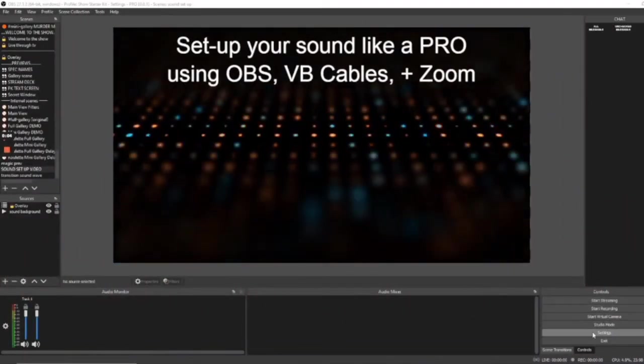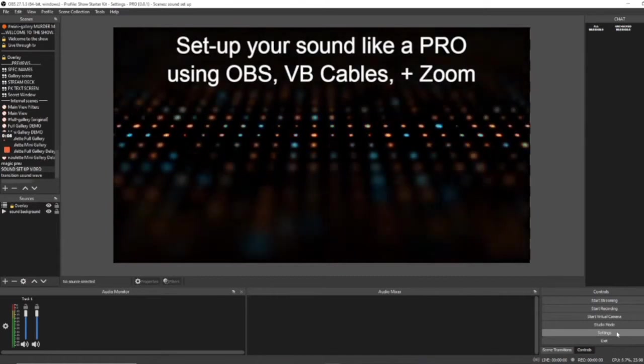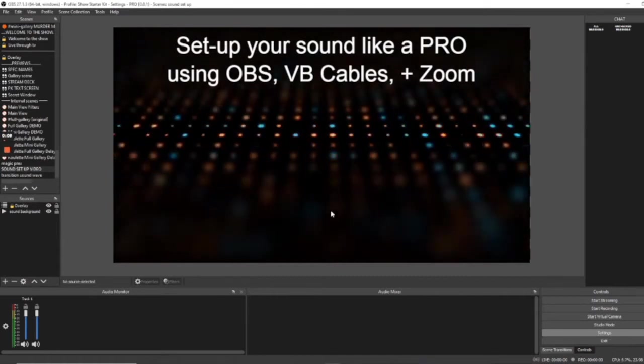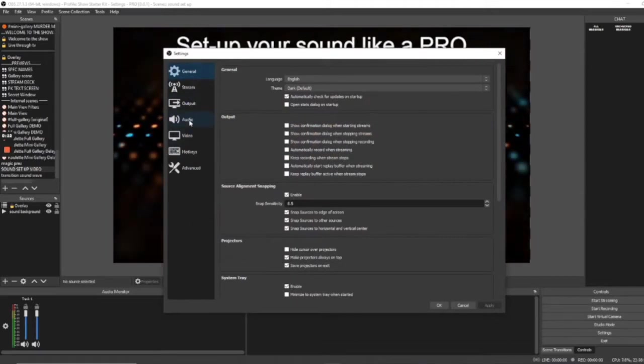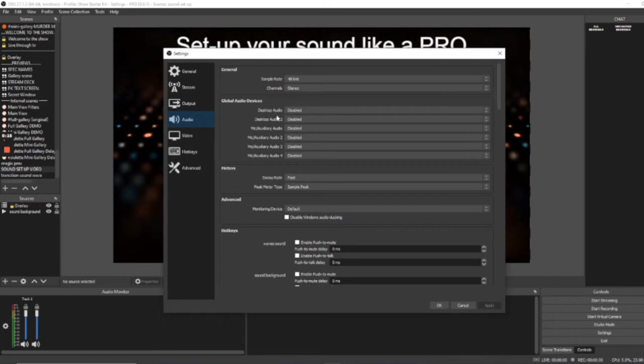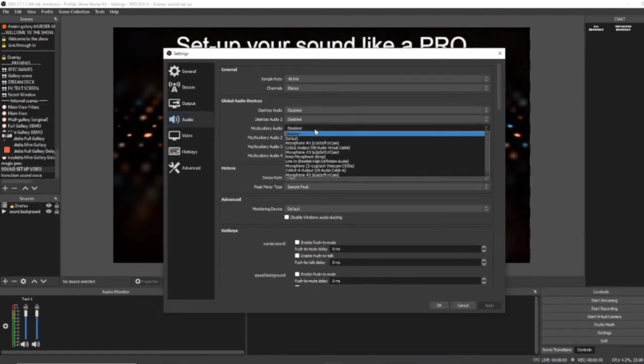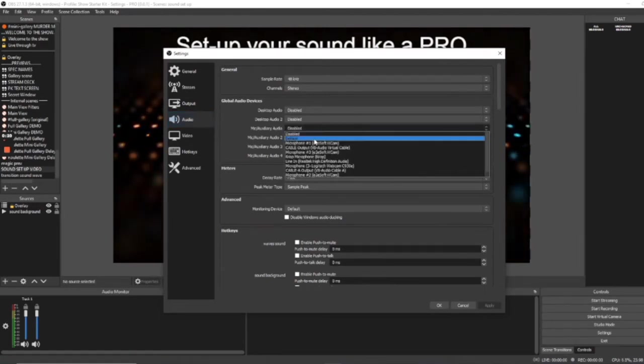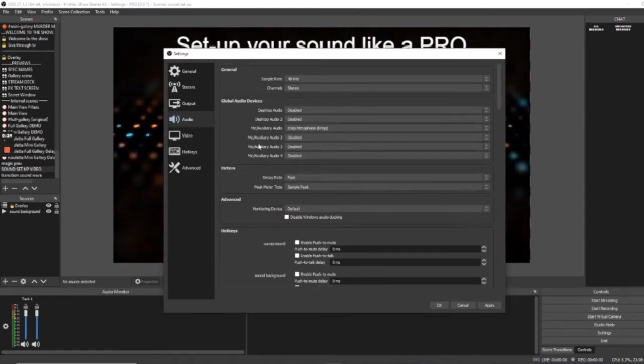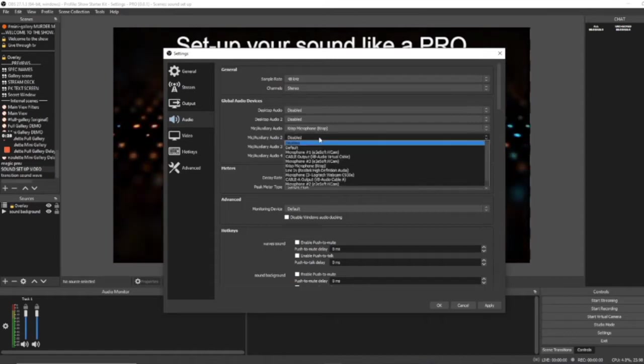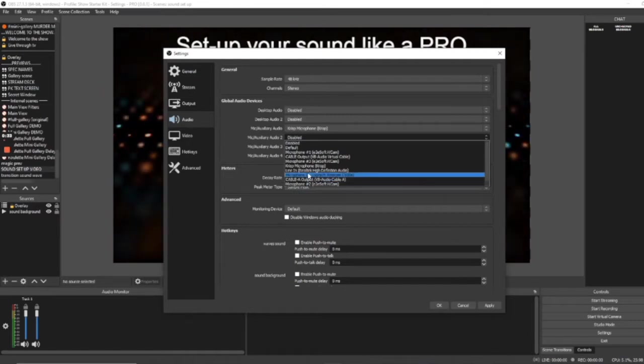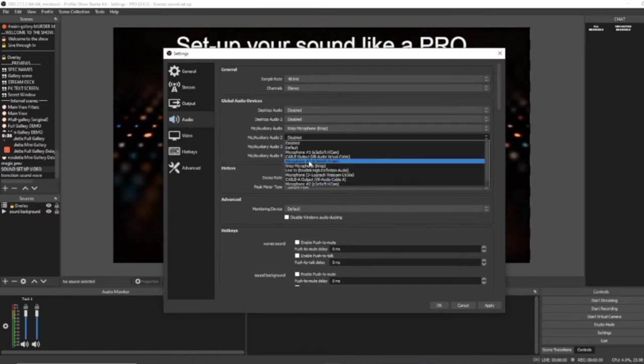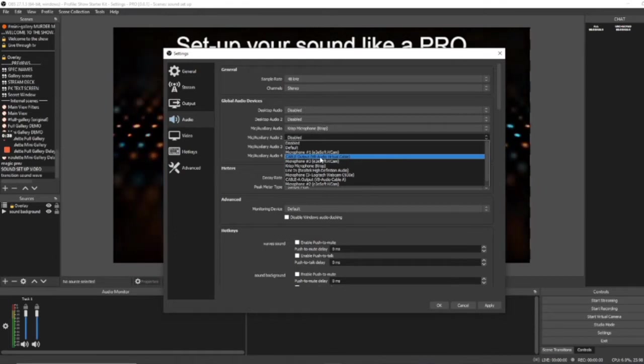So adding your Global Audio Devices, come over to Controls and click on Settings. In the Settings menu, go to Audio. Come on over to the Global Audio Devices. Let's look at Mic Auxiliary Audio. Here, you're going to want to choose your microphone. For me, it's the Crisp microphone. Then Mic Auxiliary Audio 2. Let's go and choose your VB cable. Not VB cable A, not VB cable B, but the VB cable.